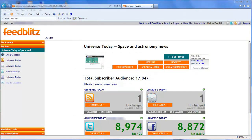Here we are at the site dashboard. All of the elements that need reviewing are identified by these Finish Setup buttons you see here. I'm going to click on the Feed button because that's where we're going to begin.